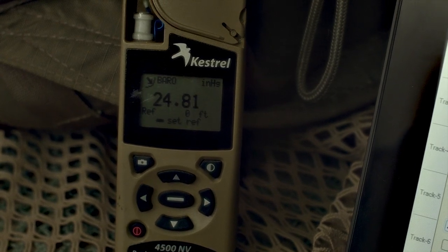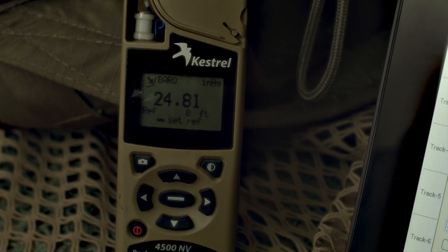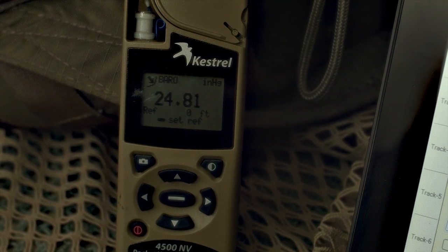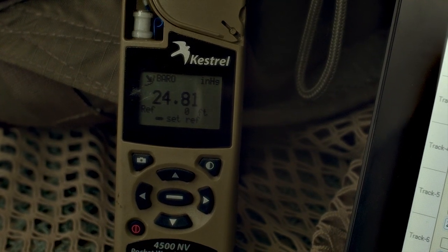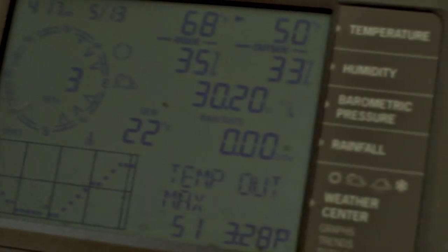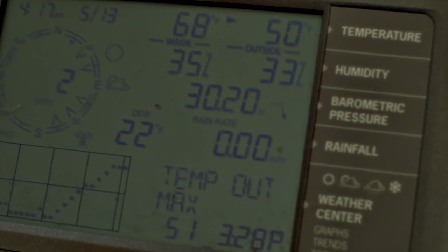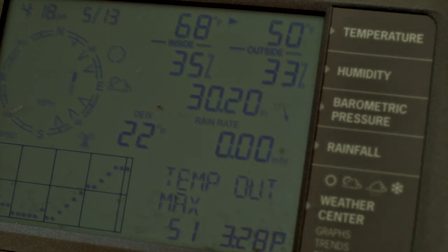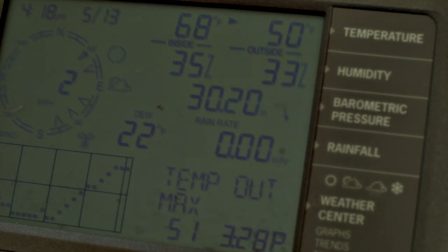You can tell this is set that way because just below the main numbers there's a reference altitude number that is set to zero. Now if I come over here, I have a Davis weather station. This is what the weatherman uses — what you hear on TV. This shows the pressure at 3020. This is corrected for my altitude — this is corrected barometric pressure.